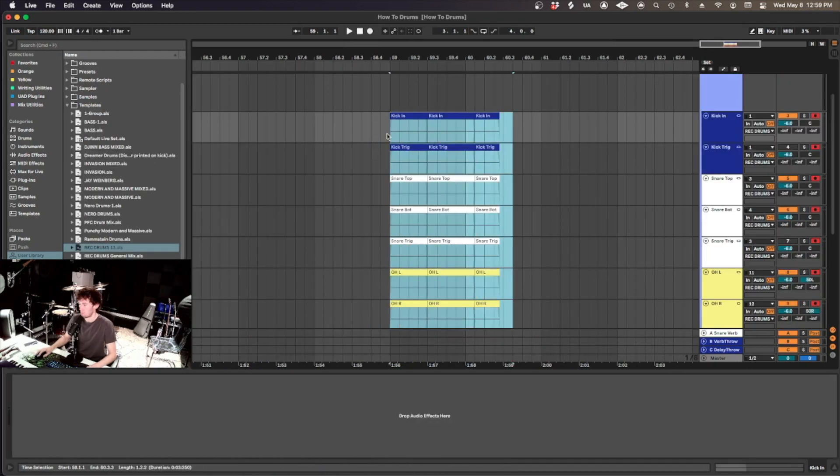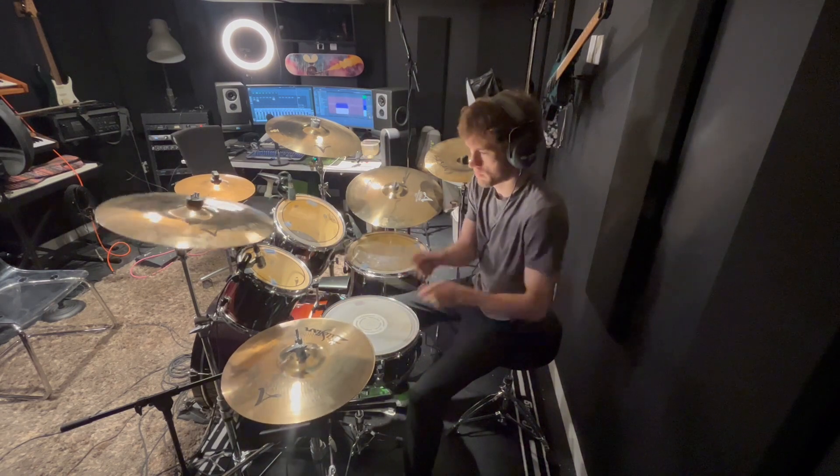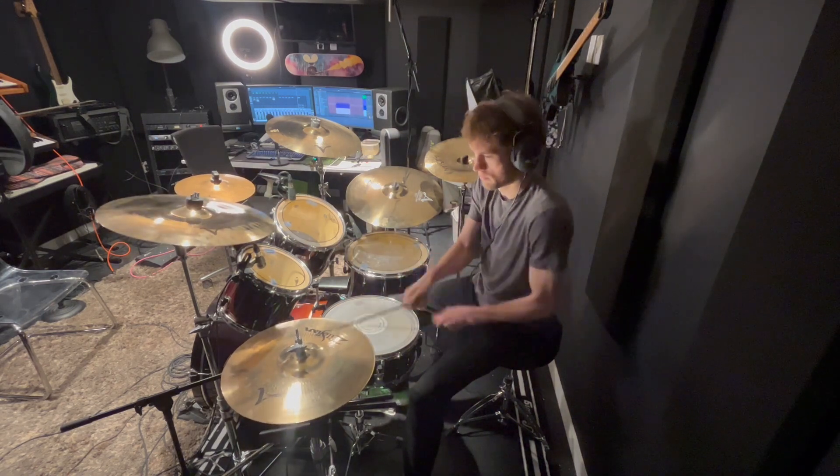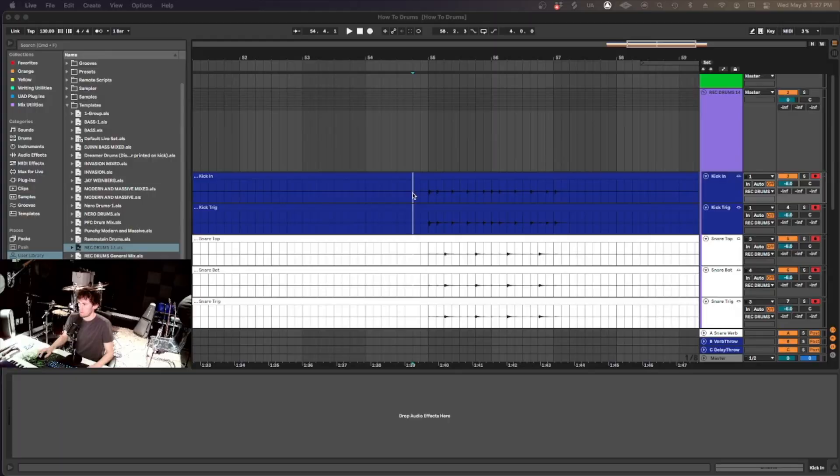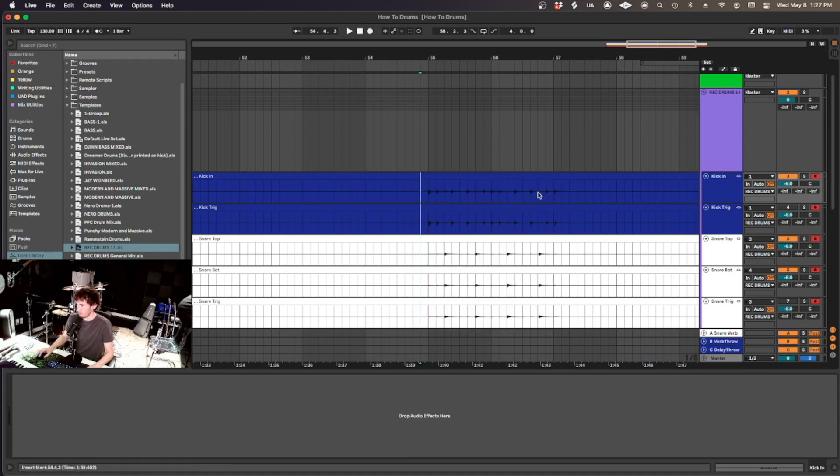So let's record something. So here's what we just recorded and I'm going to record one more thing slightly different and show you how to use take lanes.